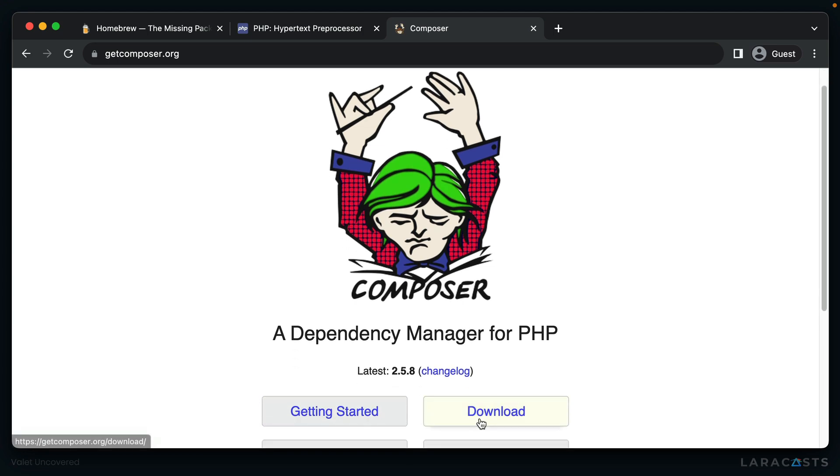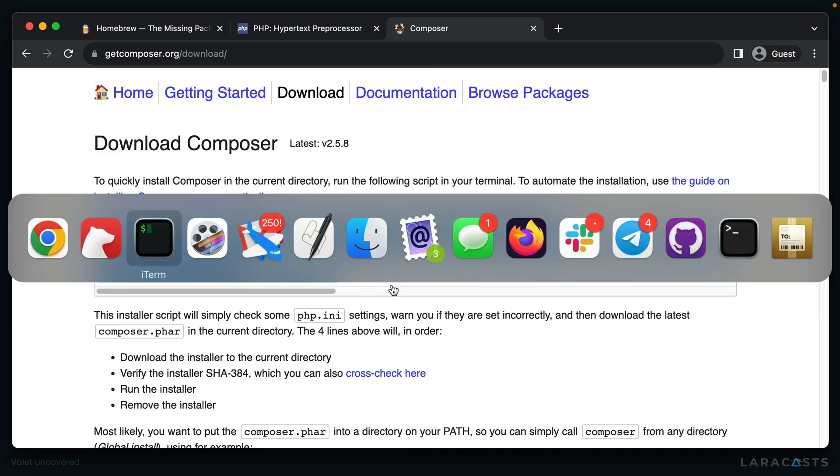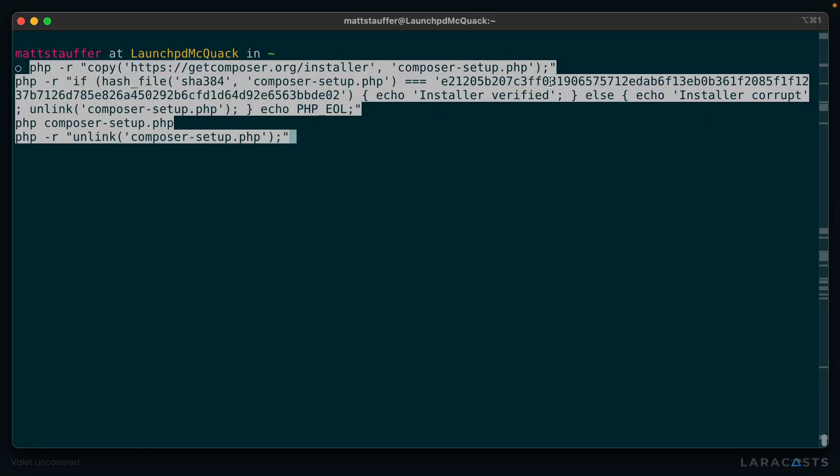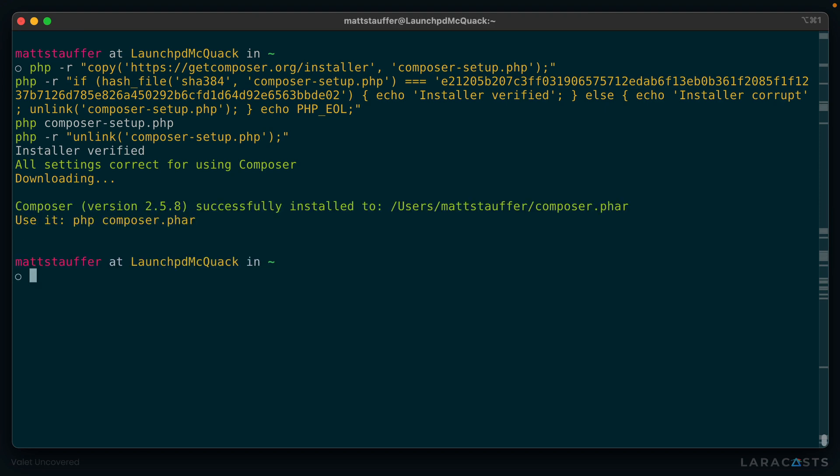All right, so let's tap Download, copy the script here, paste it into our terminal, and run it. Now what this script is doing is grabbing an installer file, checking its hash to make sure it wasn't modified, running the installer, and then deleting it.